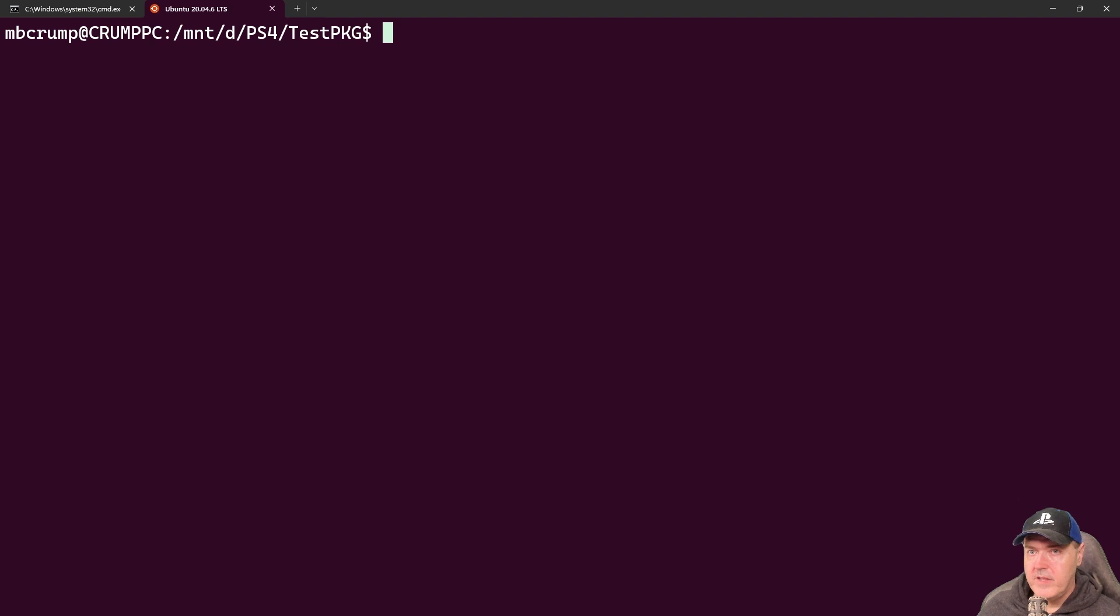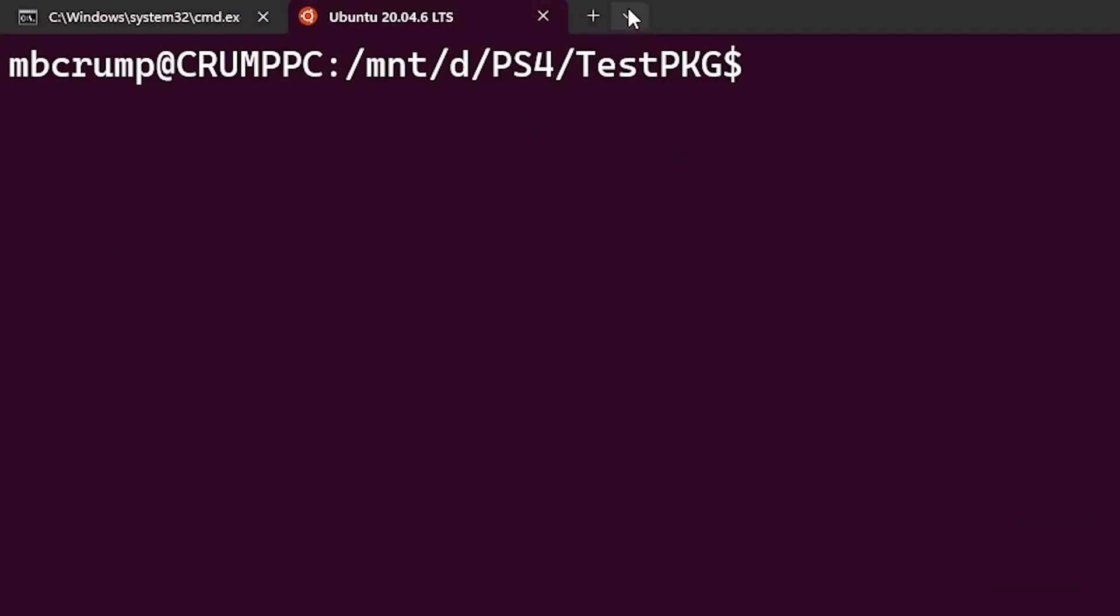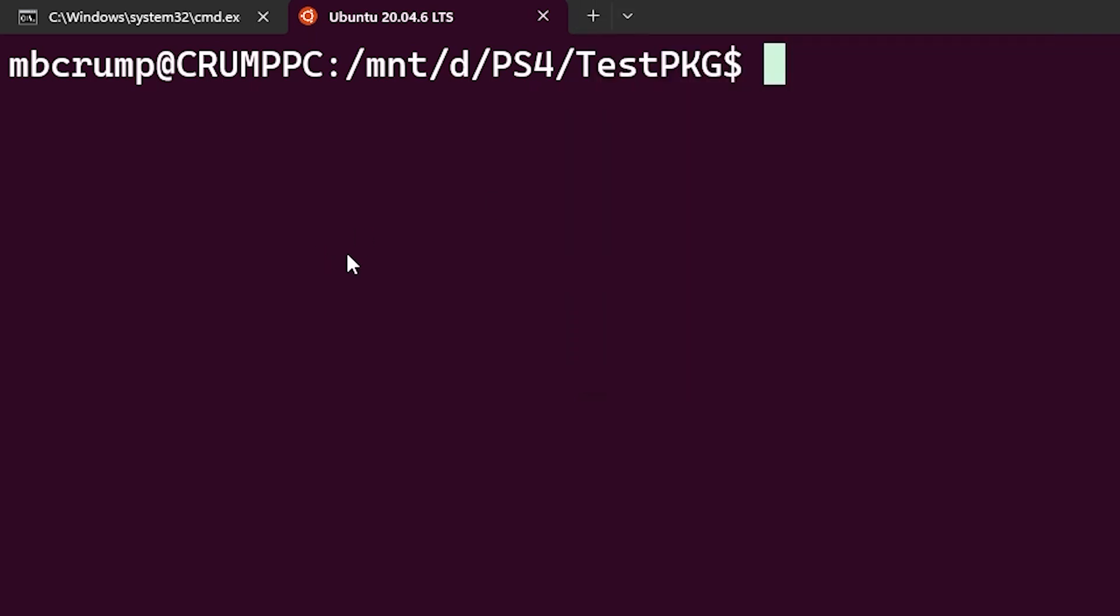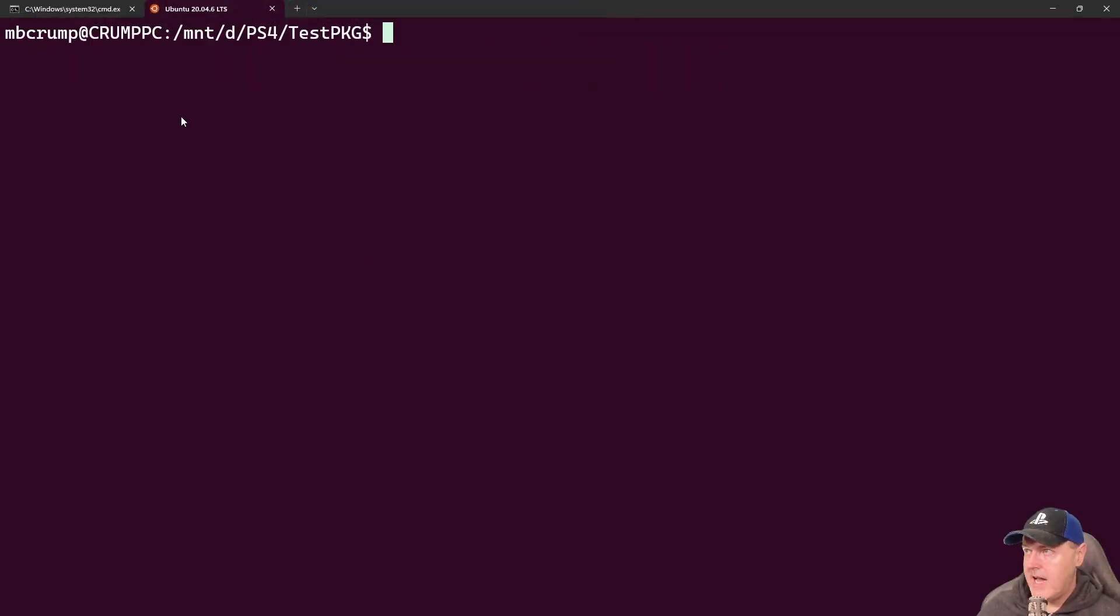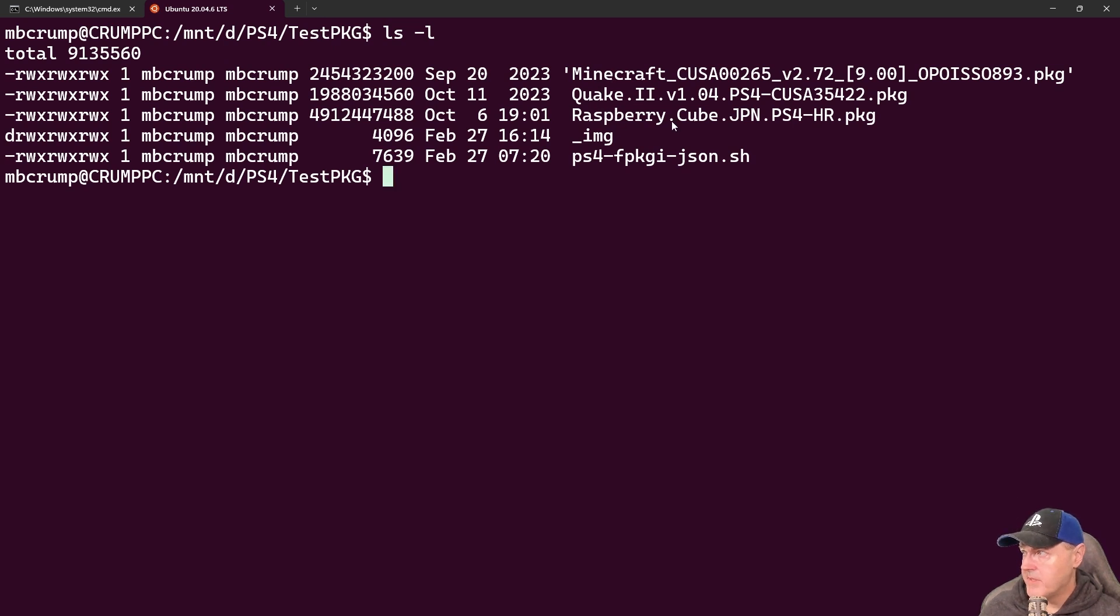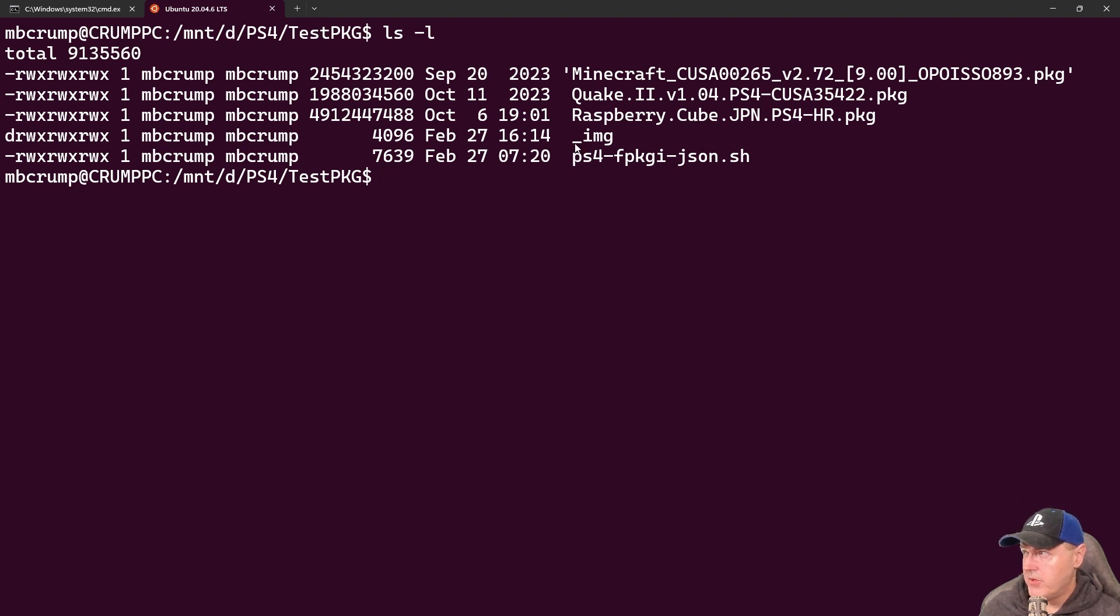Okay over in the command prompt I've went ahead and opened up Ubuntu. If you don't know how to do that just press on this little arrow here and select Ubuntu if you are on Windows. And I navigated out to where I have those test PKGs. So if I do an ls-l here you can see there is Minecraft, we got Quake and then a Raspberry Cube game. And then we have our script as well as that folder that I told you to create which is that underscore img.